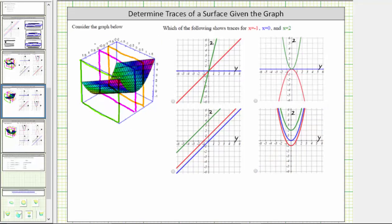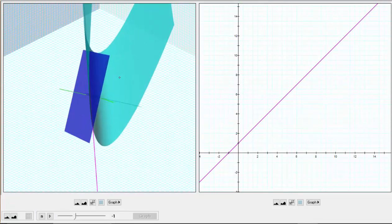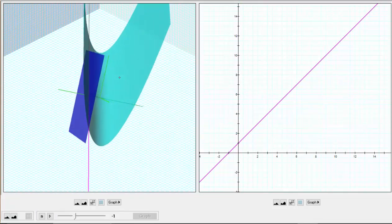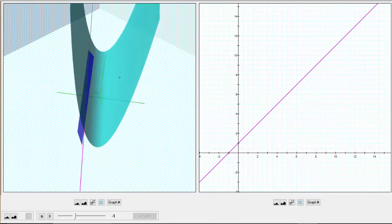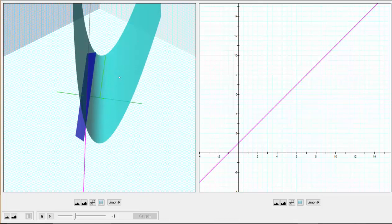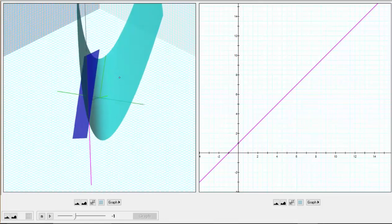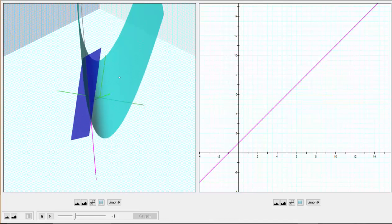Let's look at the next example. Once again, we're asked to identify the x equals negative one, x equals zero, and x equals two traces. The plane x equals negative one is graphed in orange, the plane x equals zero is graphed in purple, and the plane x equals two is graphed in green. The surface is graphed in green and the plane x equals negative one is graphed in blue. The intersection of the plane and the surface is a line. Looking at the graph on the right, we can see the line has a vertical intercept of one and a slope of one in the yz plane. This is the x equals negative one trace.